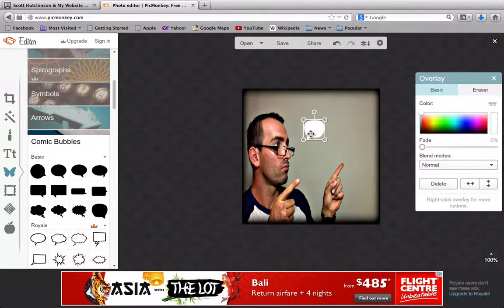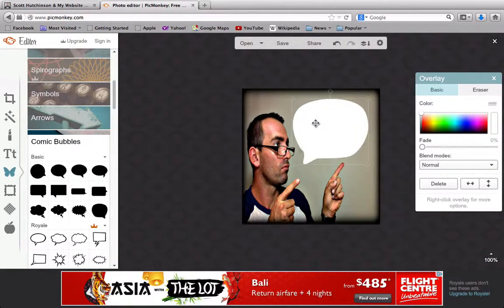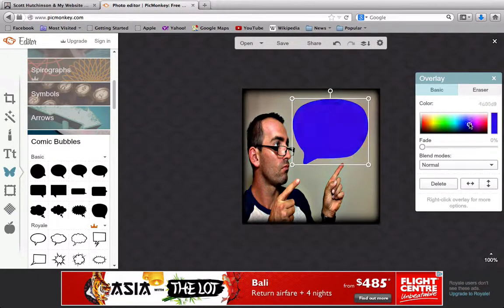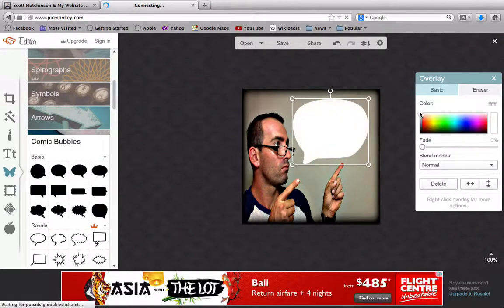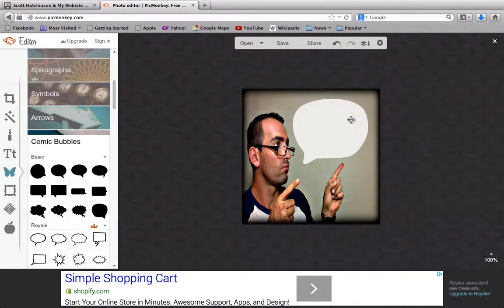That looks pretty small, so hold down Shift on the corner and drag it to any size you want — something like that looks pretty cool. You can also change the color of the bubble to suit your branding if you like. I'm going to leave the color as is and just put a slight fade on it, something like that. Click off and that image is now set.